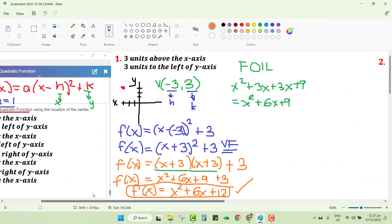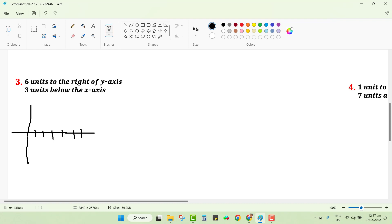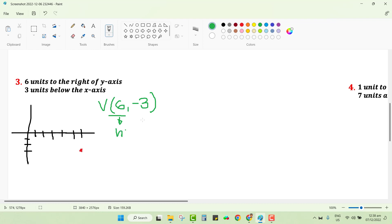For number three: six units to the right of the y-axis and three units below the x-axis. Drawing the graph, six units to the right and three units below gives us a vertex at the intersection. The vertex is at x = 6 and y = -3; this is your h and this is your k.